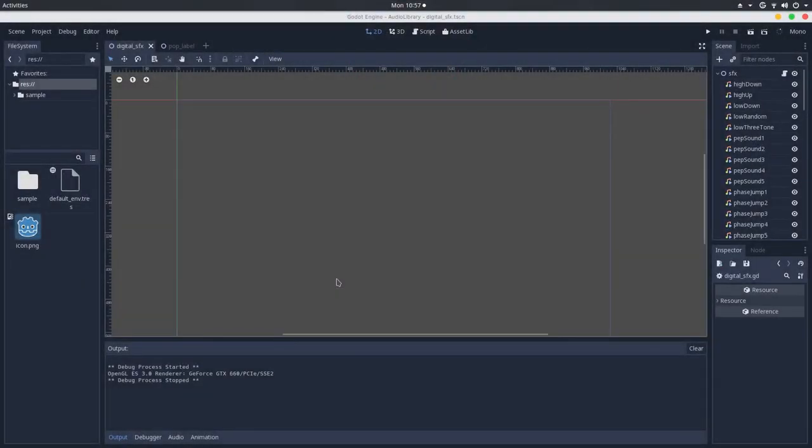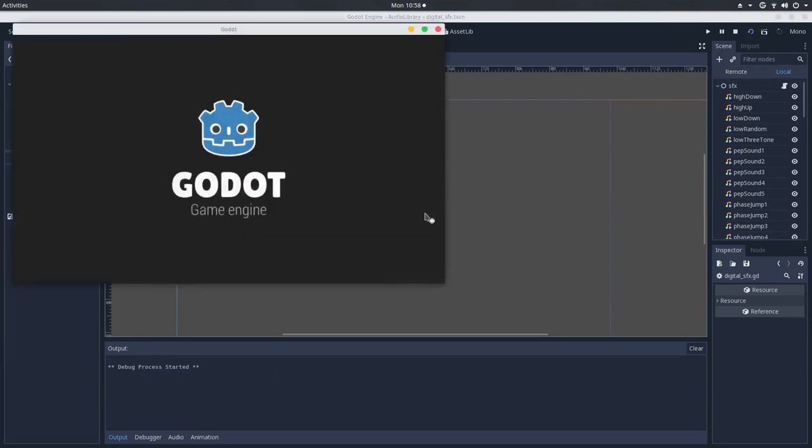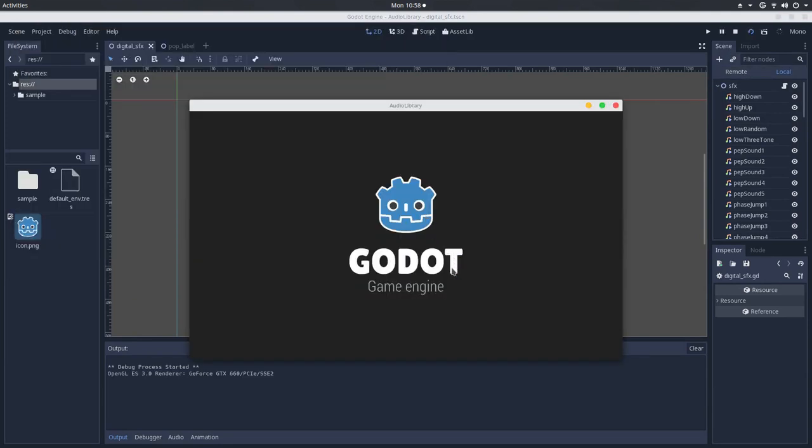Hello there! In this video, let's make an audio library. A node that you can use as a collection of audio samples.